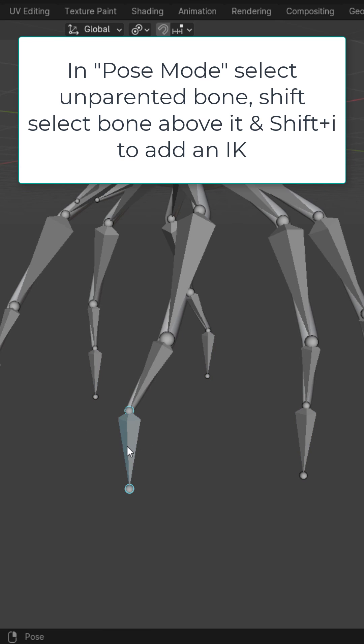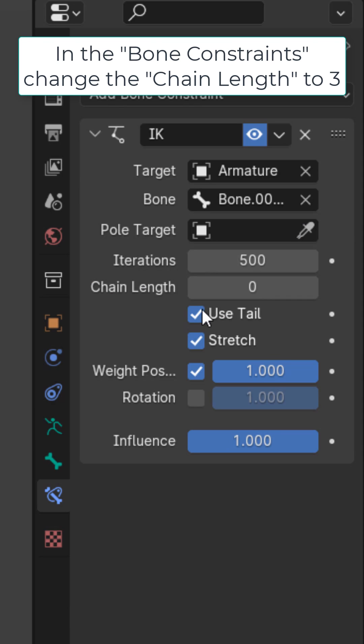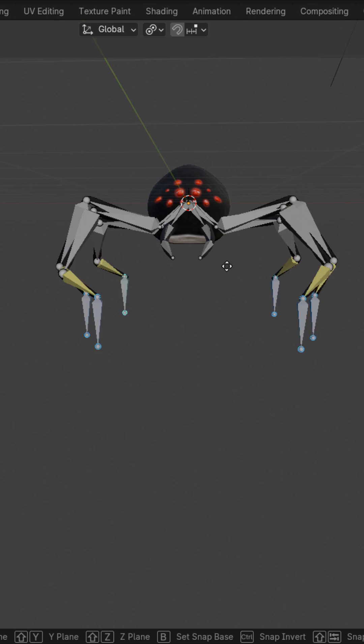In pose mode, select the unparented bone. Shift-Select the bone above it. Shift-I, to active bone. In the bone constraints, put the chain length to three. Do the same thing for all the other bones.